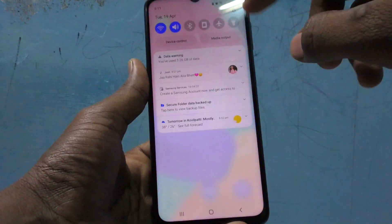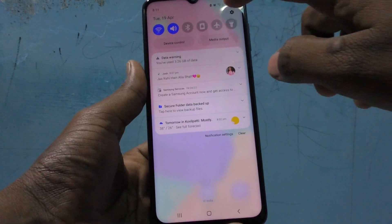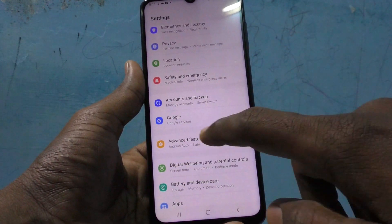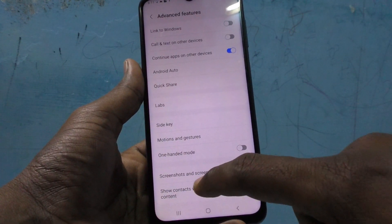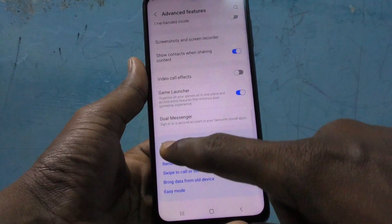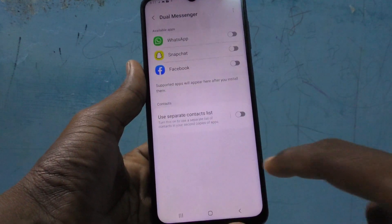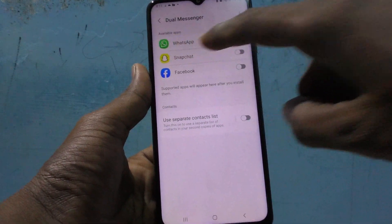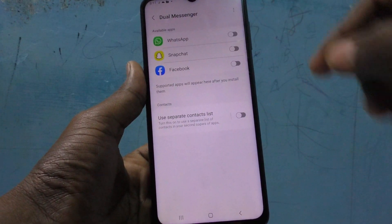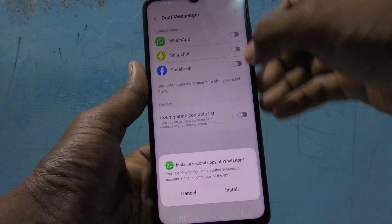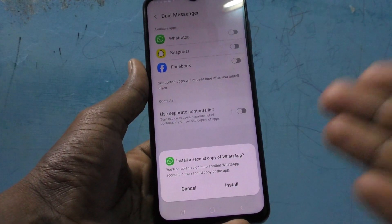For that, go to Settings in your phone, click on Advanced Features, and here select Dual Messenger. You will see WhatsApp here, so just turn on this button for WhatsApp.